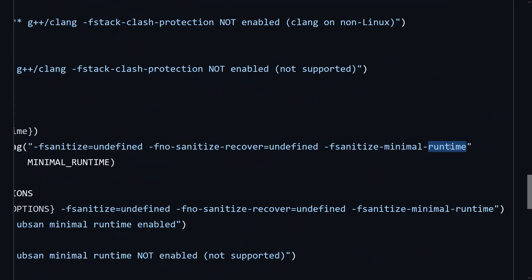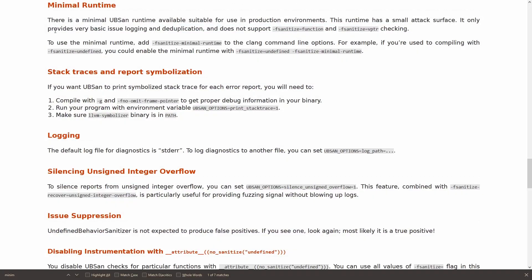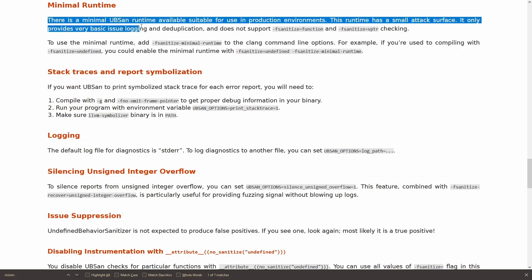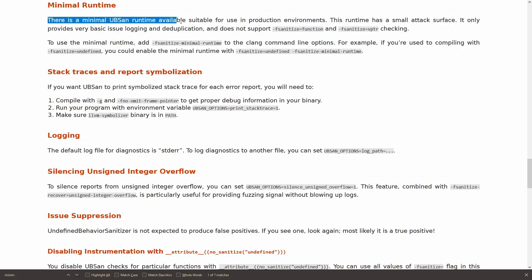Let's take just a minute to talk about this. Minimal runtime. There is a minimal UBSAN runtime available suitable for use in production environments. This is a version of the undefined behavior sanitizer designed for shipping your binary with.